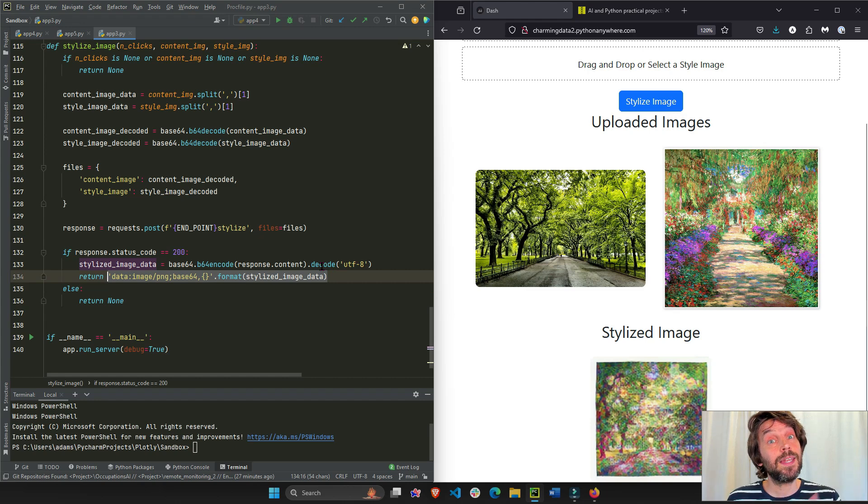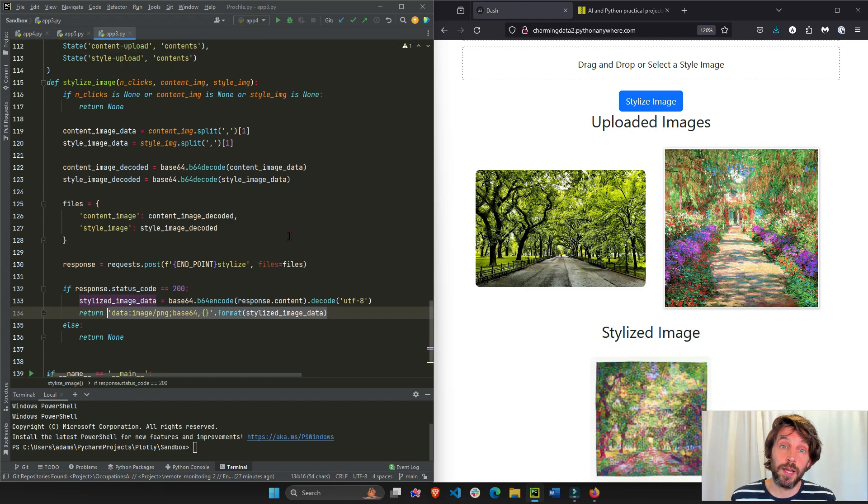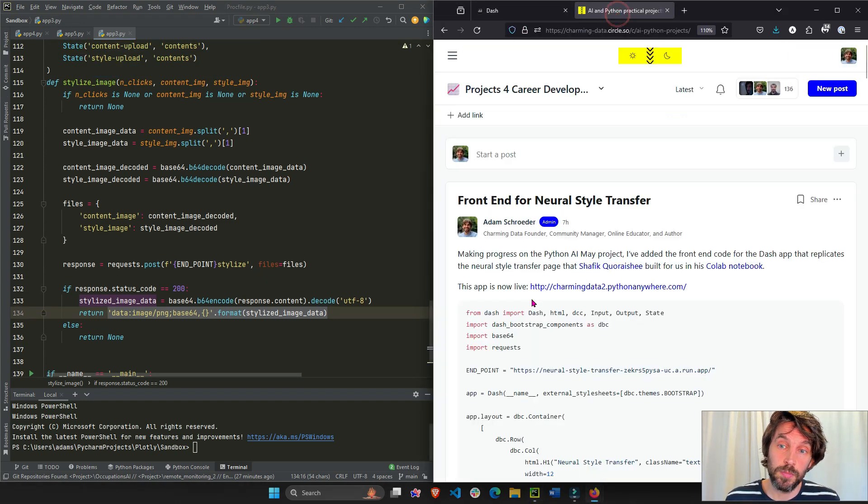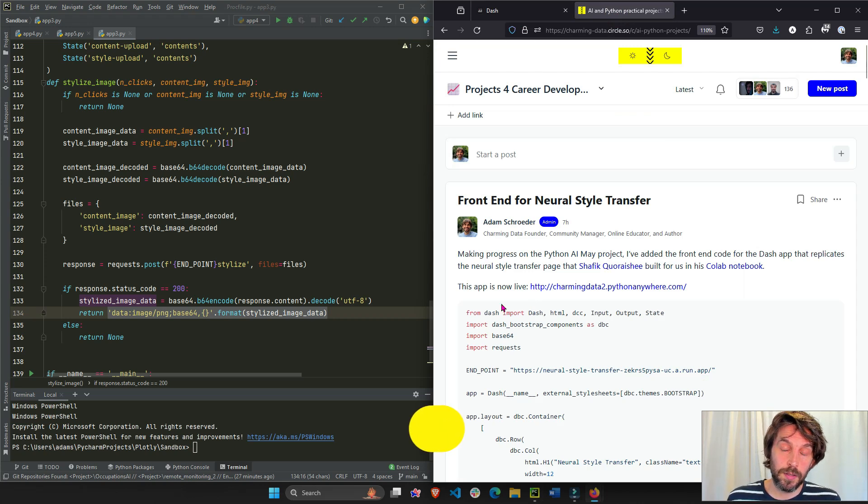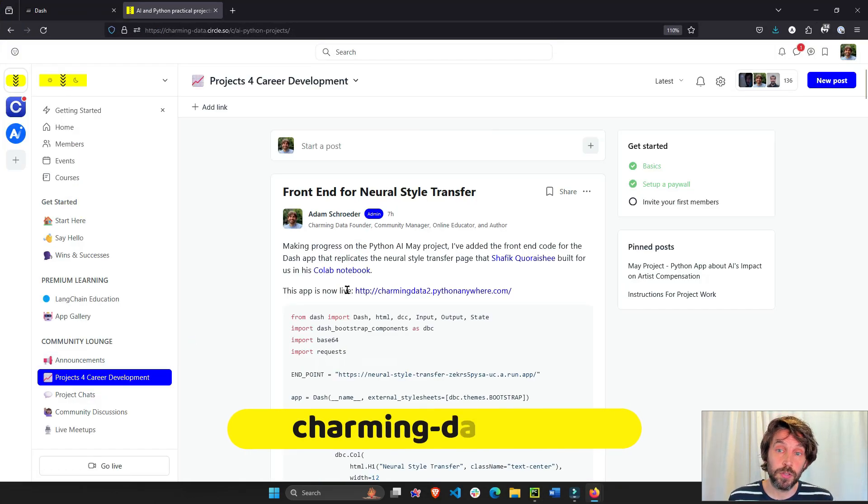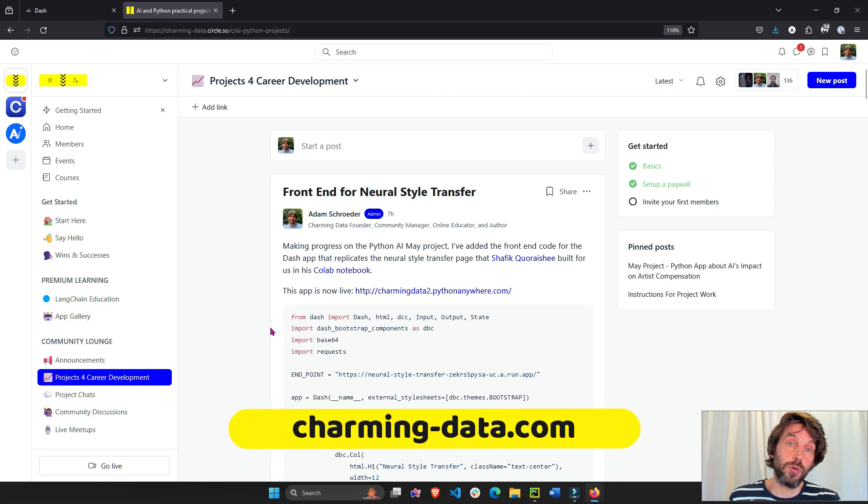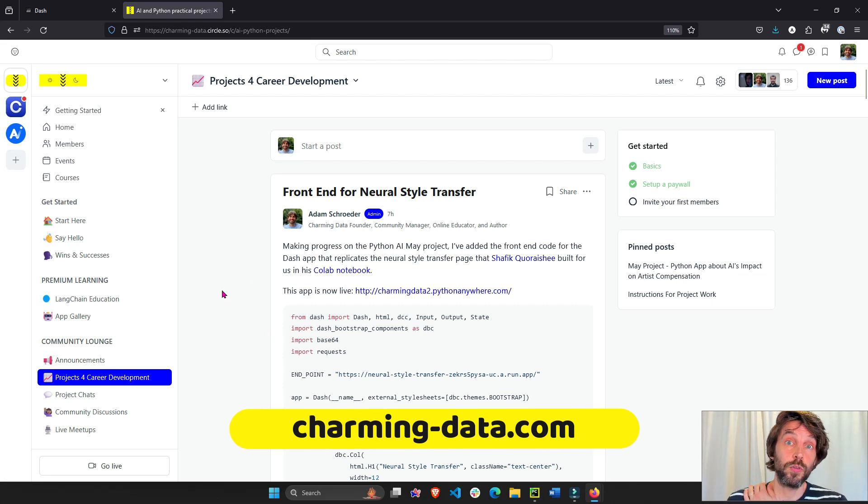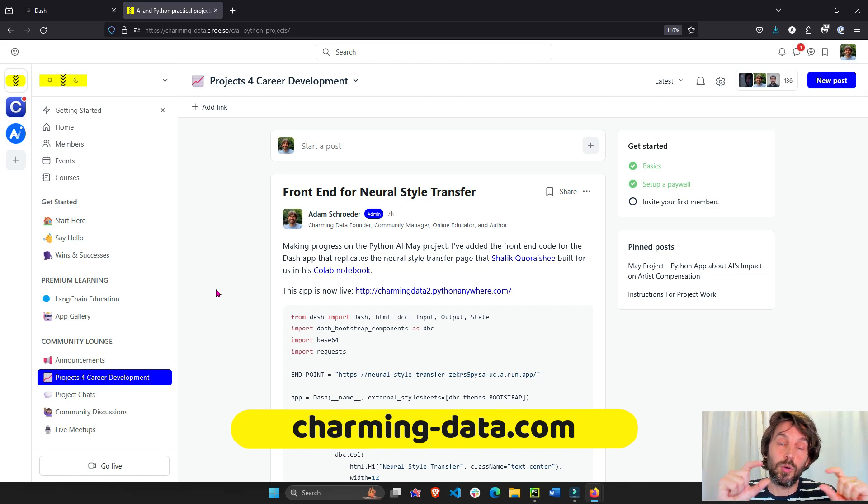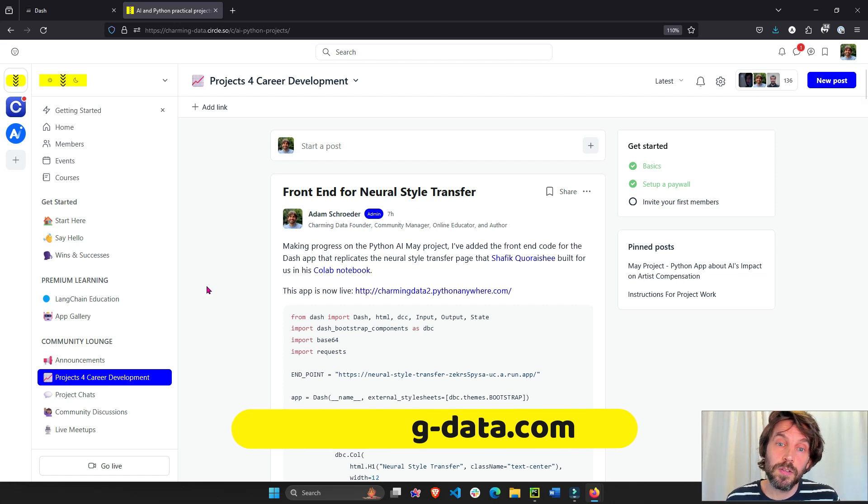And again, in two, three weeks, we're going to create another video specifically with the Charming Data community, a few people that created similar apps, and Shaf who actually created the notebook for the attribution page, where we get to see the similarity or the correlation between two different images.